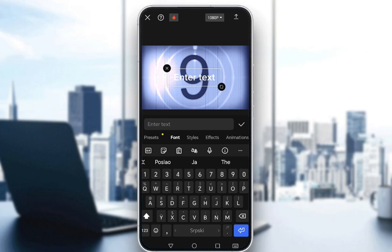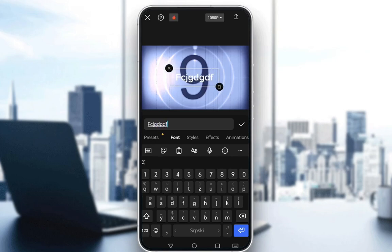There is no actual option to get an Arabic keyboard in CapCut, so you do need to install it on your device first. You can do this by going into your language settings on your device and downloading the Arabic script pack if you don't already have it. Once you have it installed, all you have to do is enter the text that you wish.